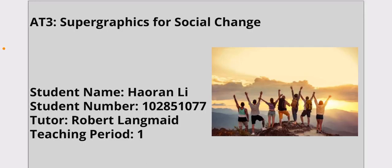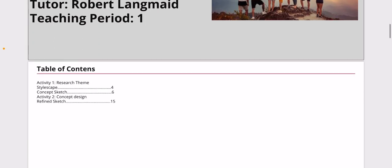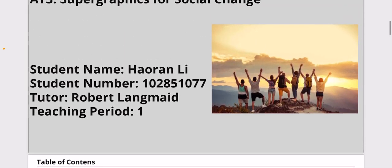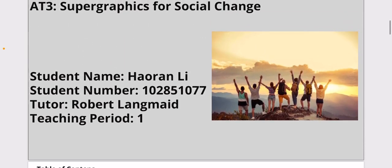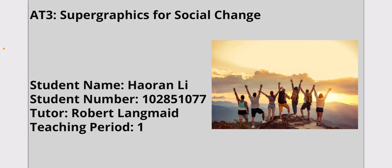Hi everyone, this is my Activity 3 Super Graphic for Social Change presentation, presented by me Haoran Li. My research topic is the racism problem, and I'm trying to make some change by painting a super graphic on a real wall to organize it and clarify my statement.